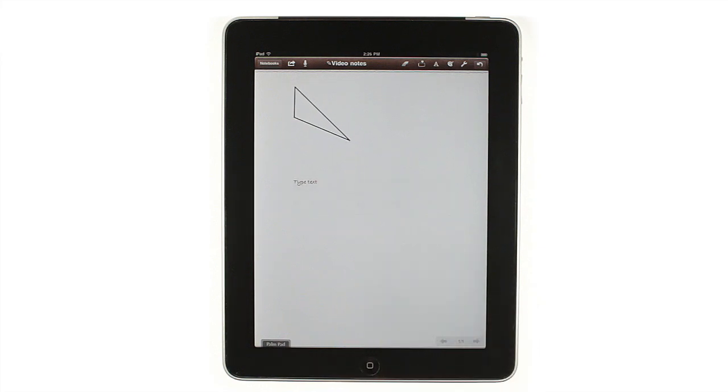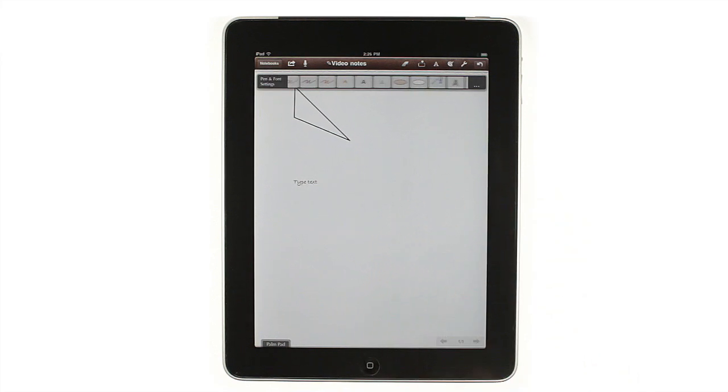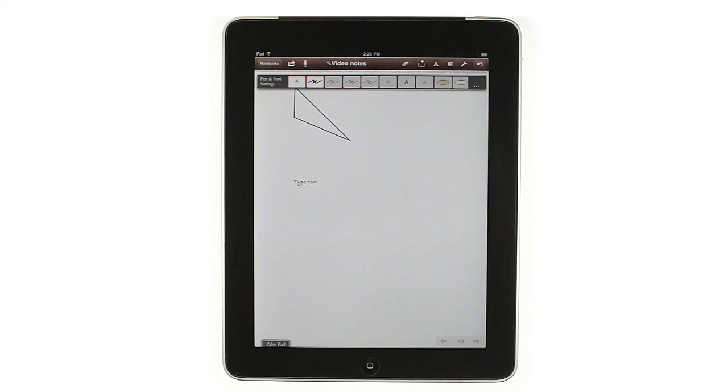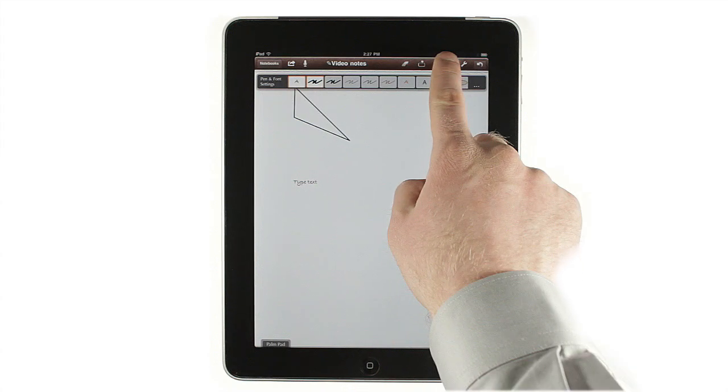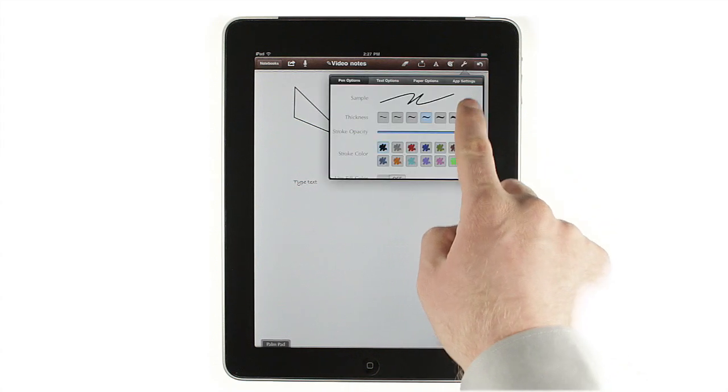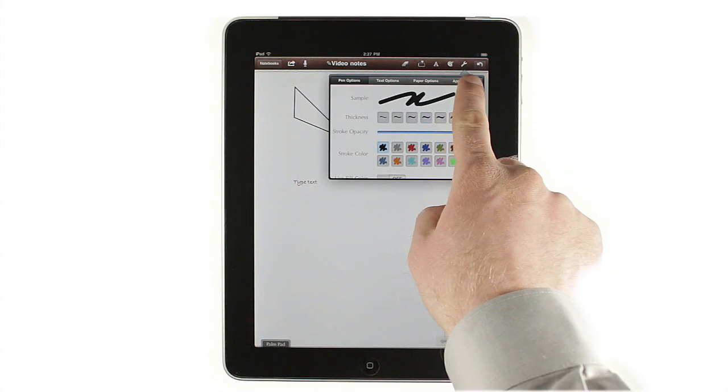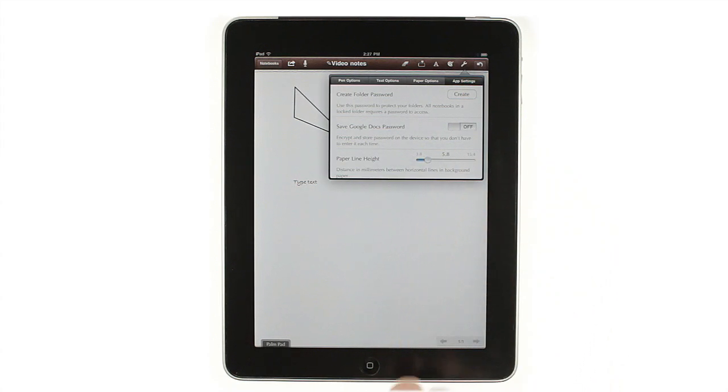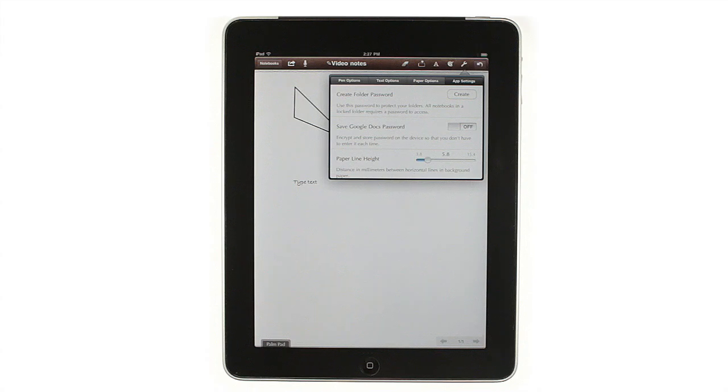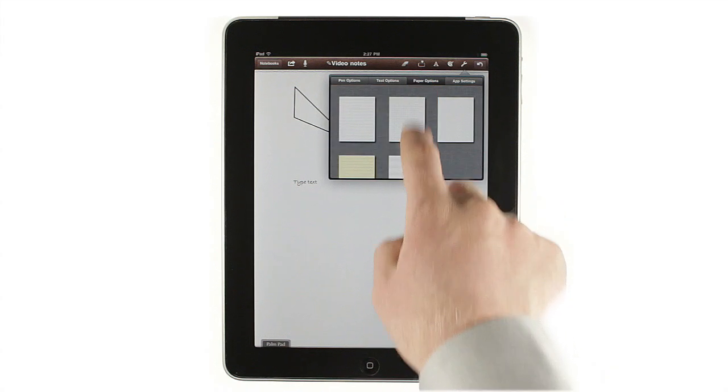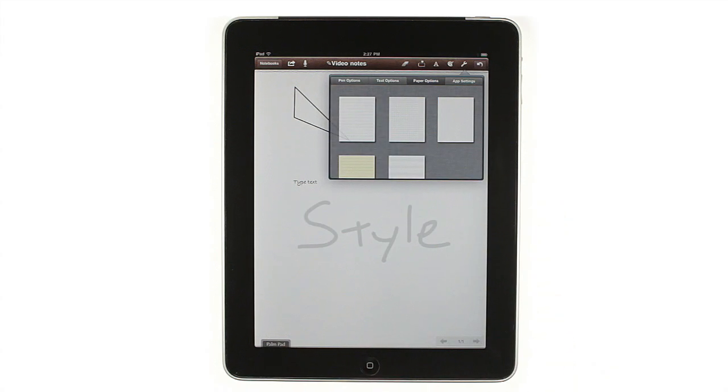You can change the color and thickness of your writing by tapping the Palette button on the toolbar, or by going into Settings. There, you'll also find lots of app options, along with different backgrounds for your virtual notepad.